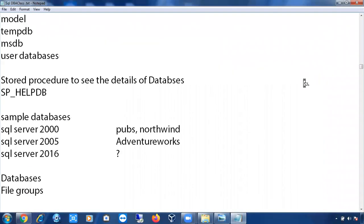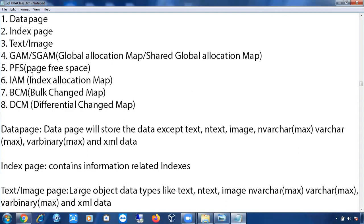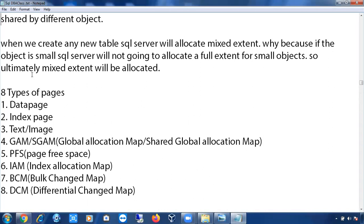What will DCM page do? It records about extents that have changed since the last full backup. Very good. What will IAM page do? It will store all the extents information that are associated with a single object. Very good. What will BCM page do? It will store the information about extents modified by bulk operations since the last backup of the transaction log.